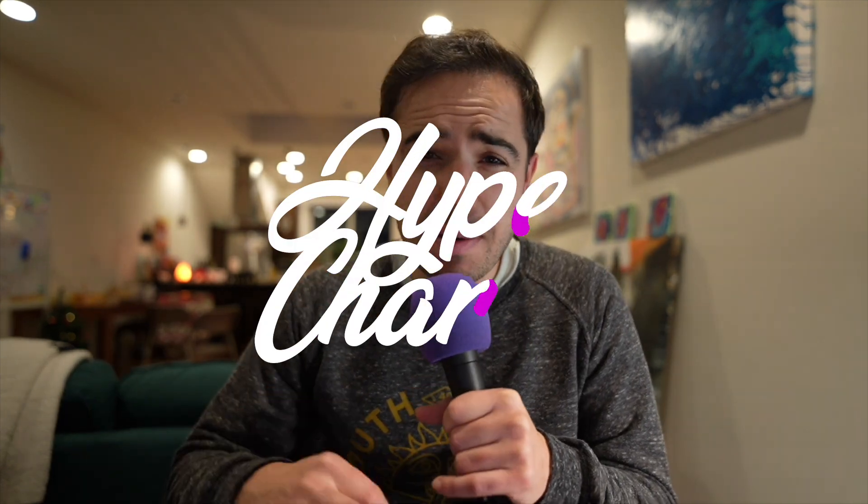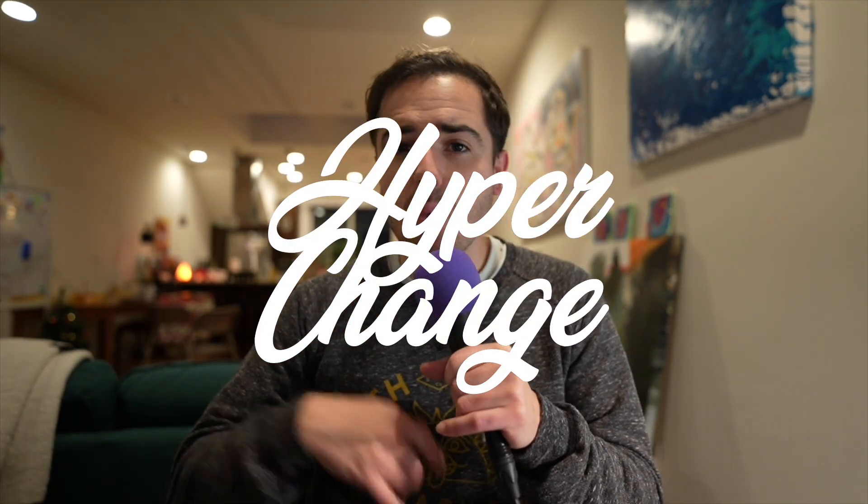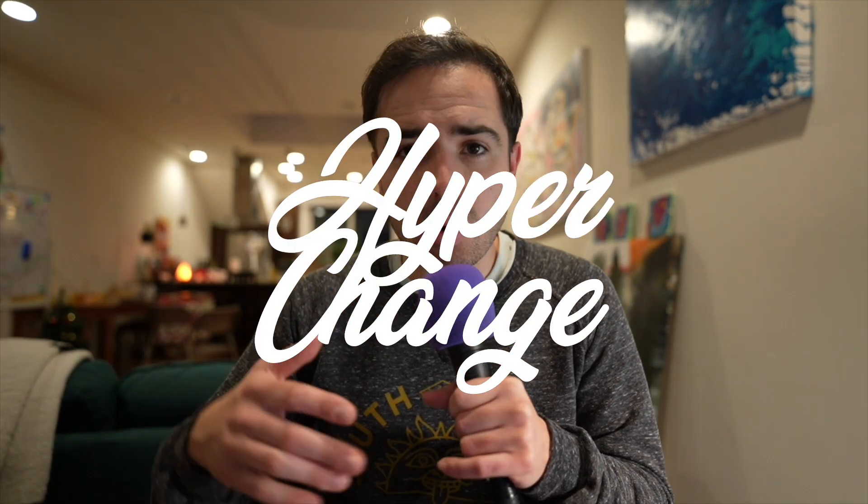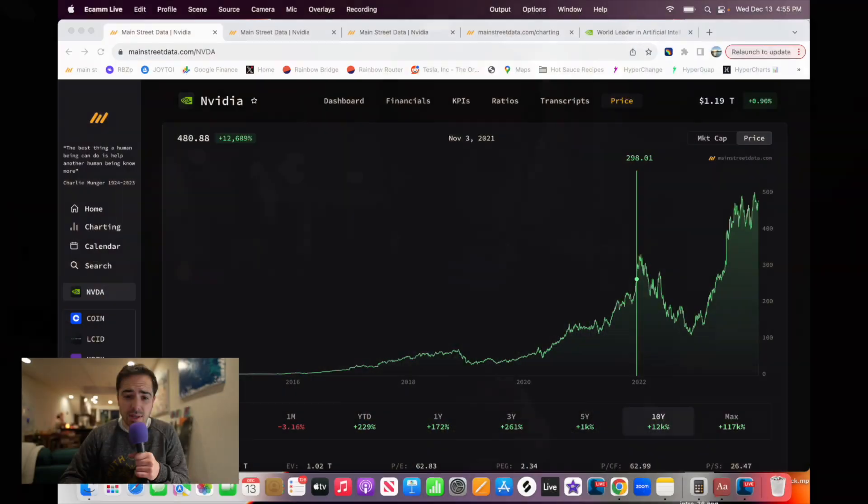What up, HyperChange? Today, we're talking about NVIDIA stock. Why is this company worth a trillion dollars? Is it hype? Is it the AI boom?